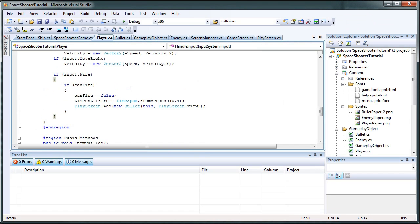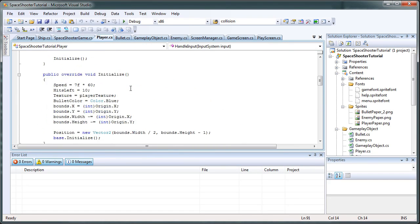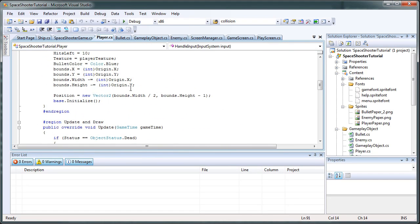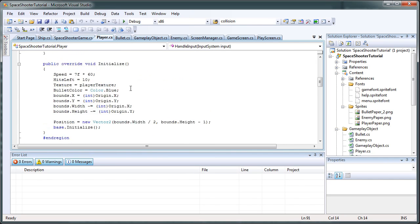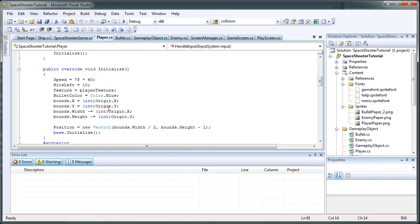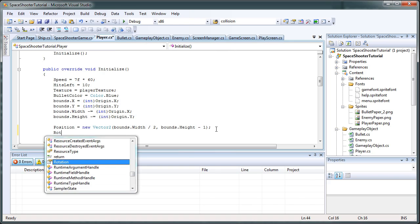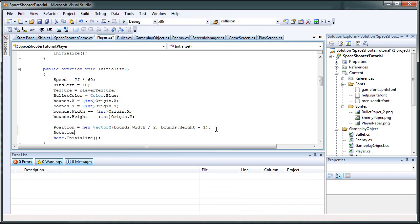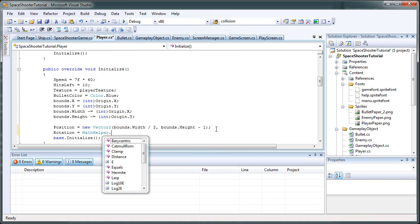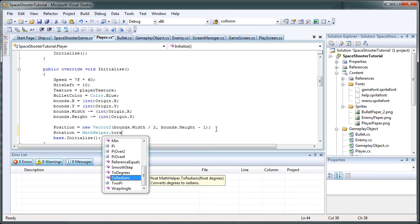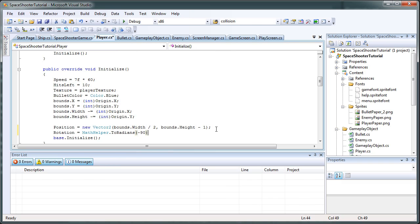Okay, so now let's worry about the player. It's now rotated differently, so we need to rotate it back the way it was. The way we can do that is in the initialize, somewhere before the base.initialize. Let's add rotation equals MathHelper.ToRadians open parentheses negative 90 close parentheses semicolon.